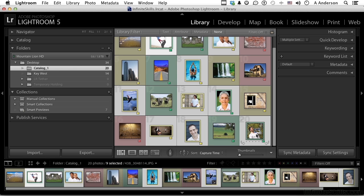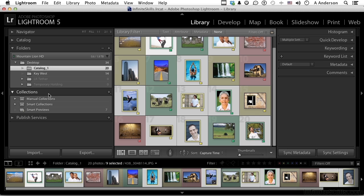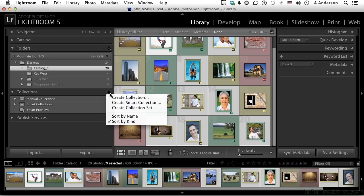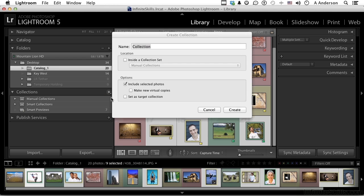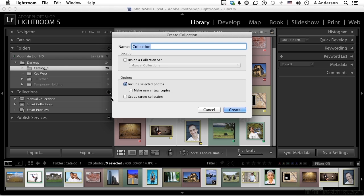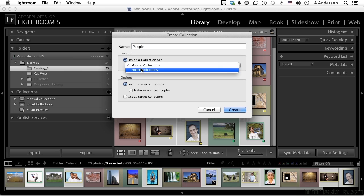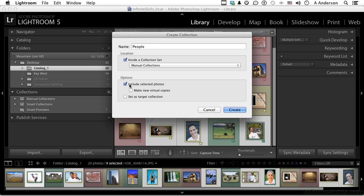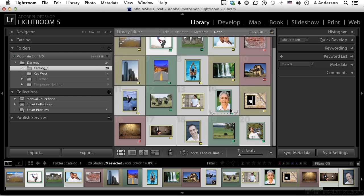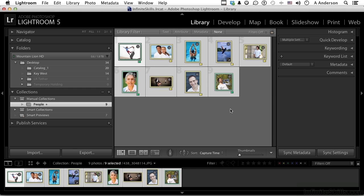With those selected, go back to collections, click here and say create a collection. Let's call it People. I want it inside a collection set Manual Collections. I want to include selected photos. I don't want to make virtual copies, but I do want to make this a target collection. This is a new feature. Click create.